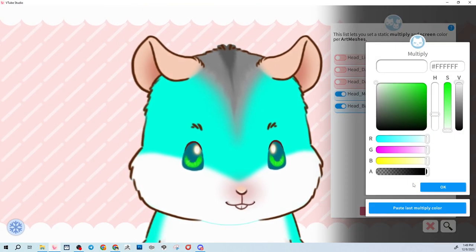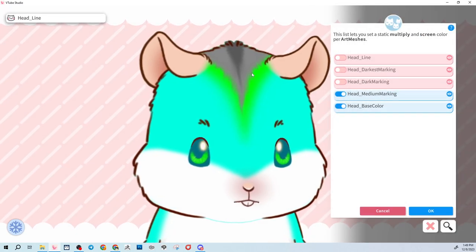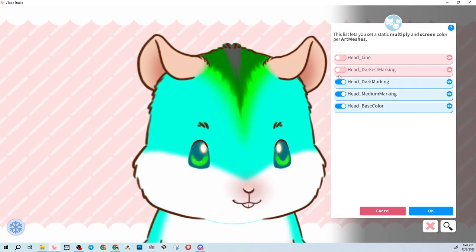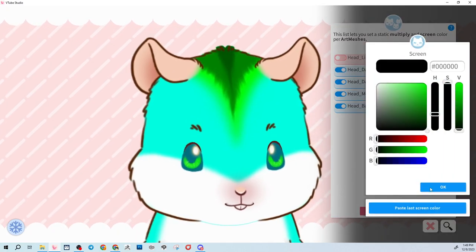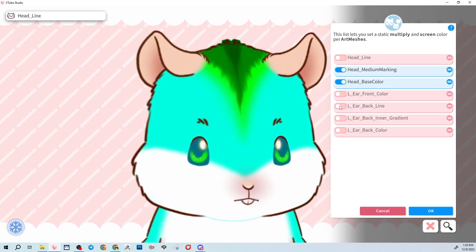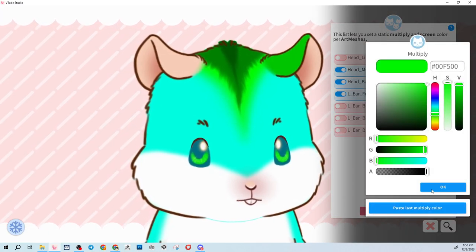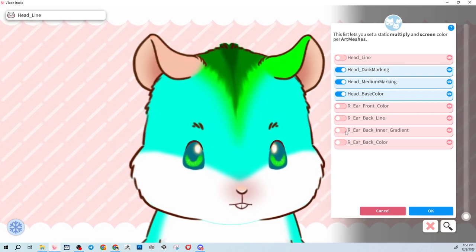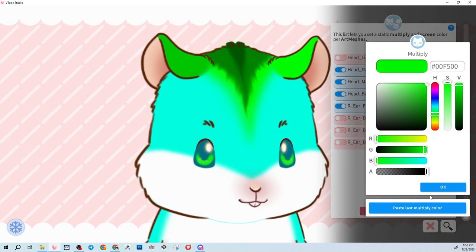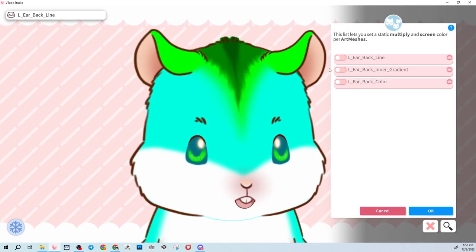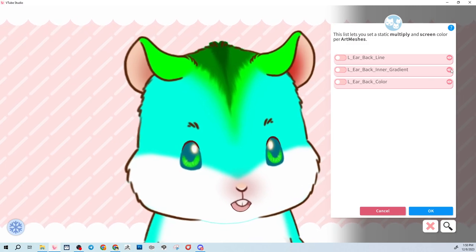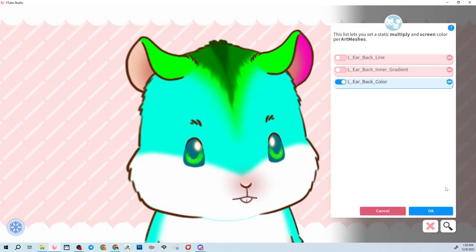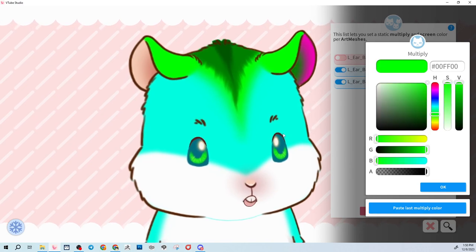Let's do the medium marking here — paste, paste. The darker marking — paste. I don't want to paste the screen color. Then the darkest one. We're kind of making like a radioactive hamster, aren't we? Let's do the front ear color — paste, paste. Let's make the ear very bright. Ear front color — paste, paste. And the ear has an ear back color and also an ear gradient color, so we can change those. Let's make the gradient one neon green.